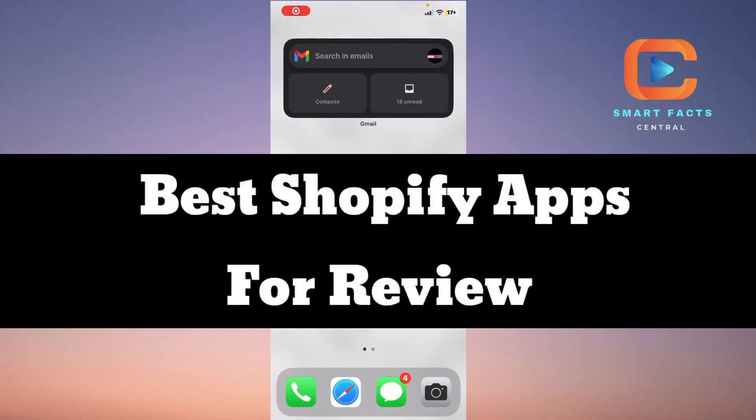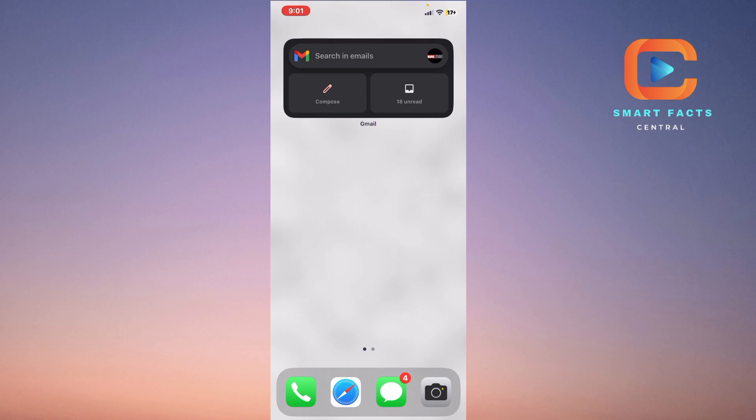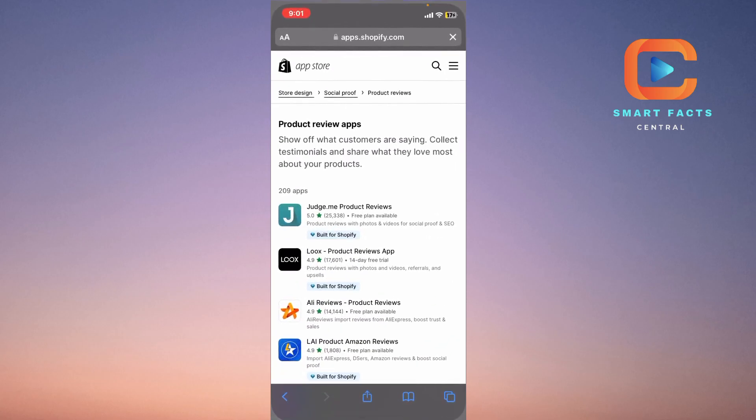It's quite important to discuss the best applications or the best review apps on the Shopify app store for your store and how you can simply install or use the best application for your Shopify store. These are the review applications that work for your Shopify store reviews. So let's start the video.